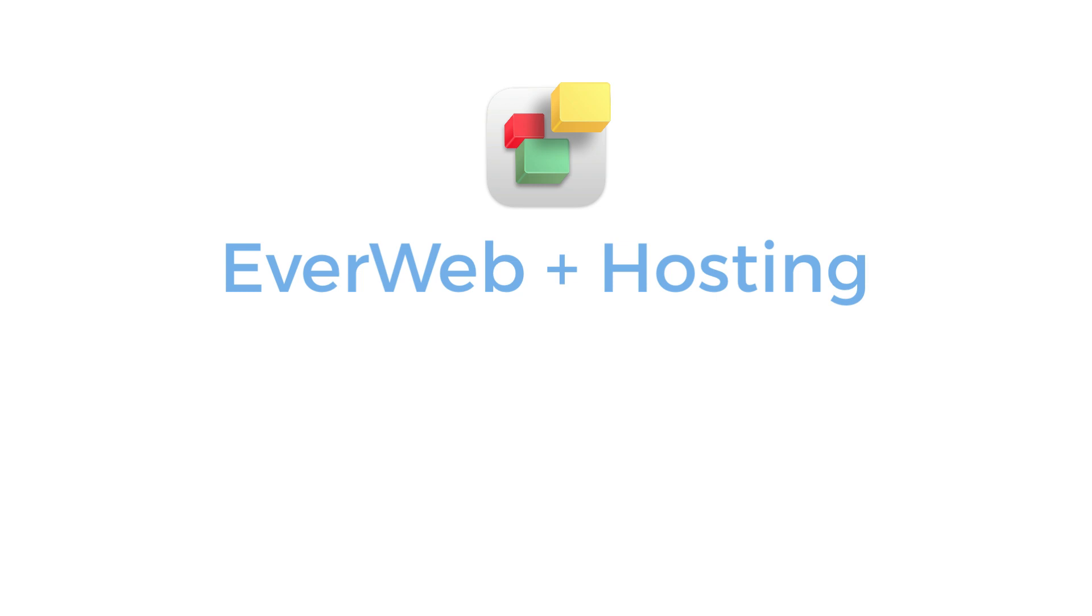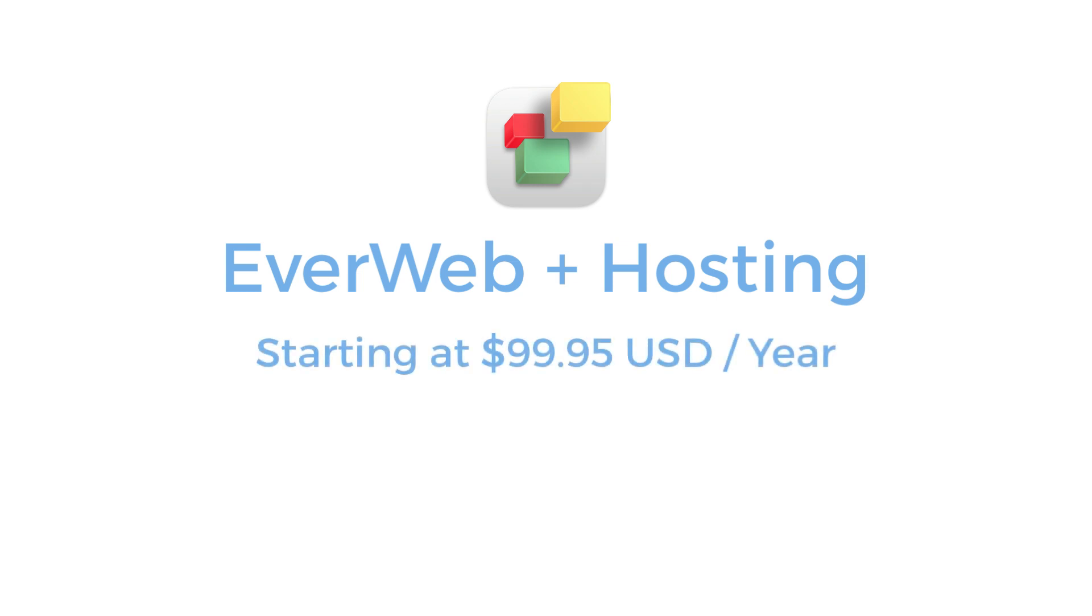An EverWeb Plus Hosting plan provides you with hosting as well as many other benefits unique to EverWeb, which we will come to in a moment. An EverWeb Plus Hosting plan starts at $99.95 US dollars per year.